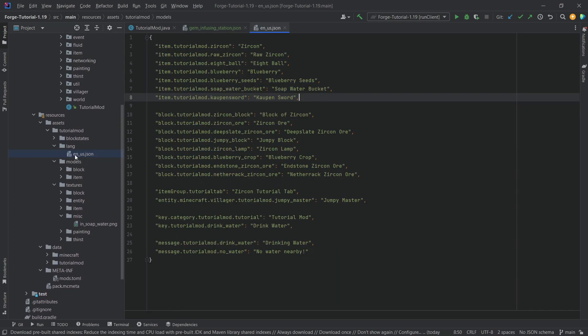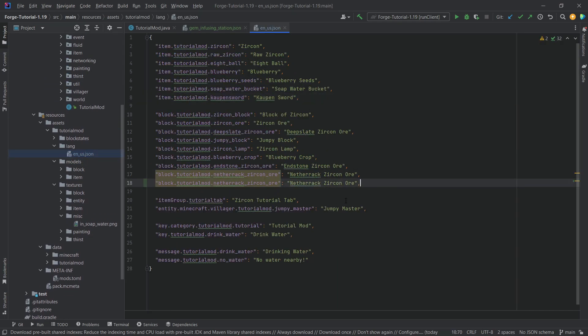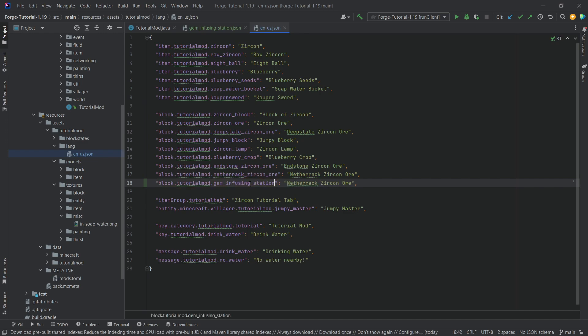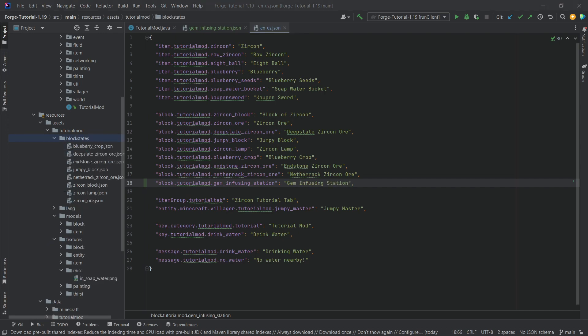Let's also quickly add the translation. We're going sort of backwards here. This is going to be the gem_infusing_station, and the display name is going to be Gem Infusing Station.